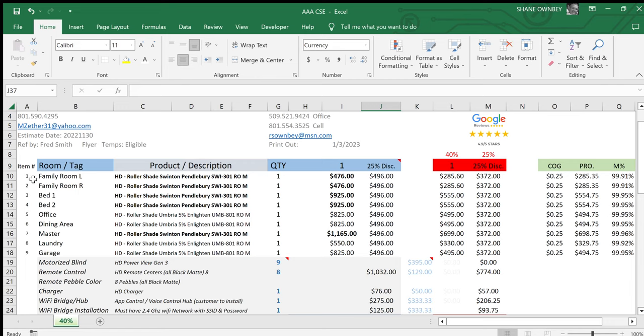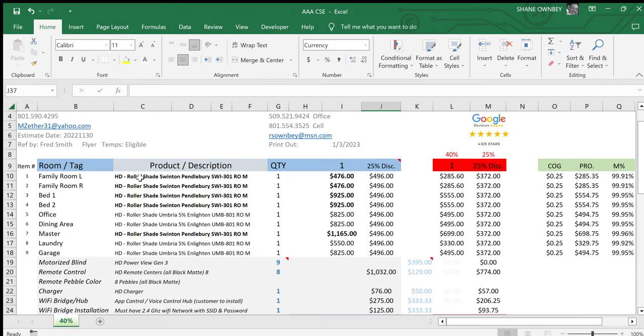I've created nine line items and the estimate has a template that has 22 line items. I just deleted 12 of them and then I renamed all of them to be applicable to all the names of the rooms that she wants to put a blind in. And then I put the name of each blind in each room.